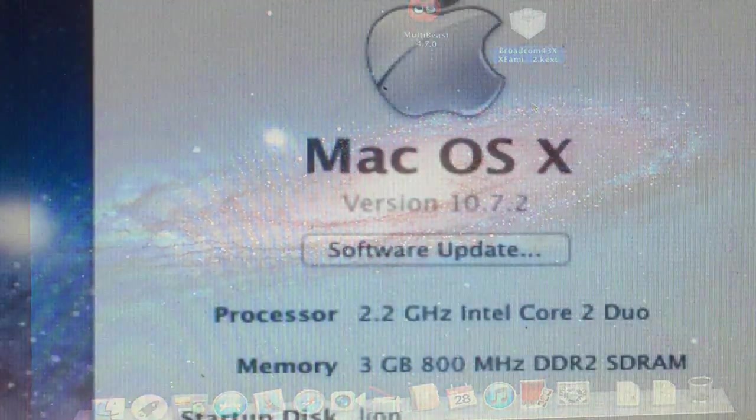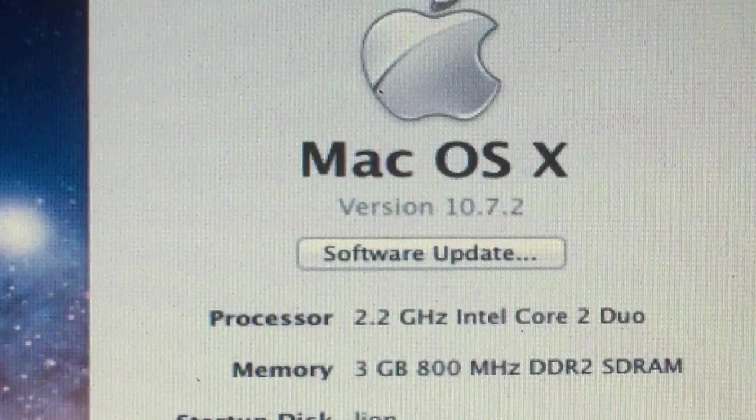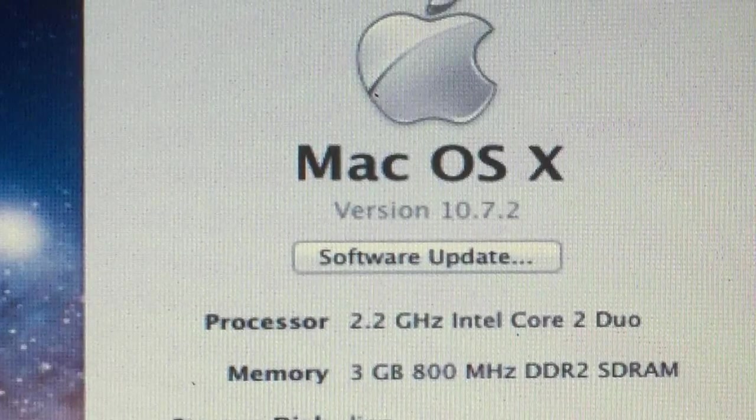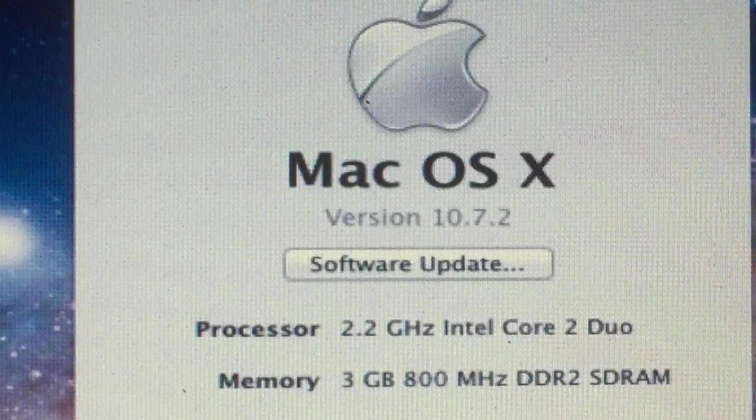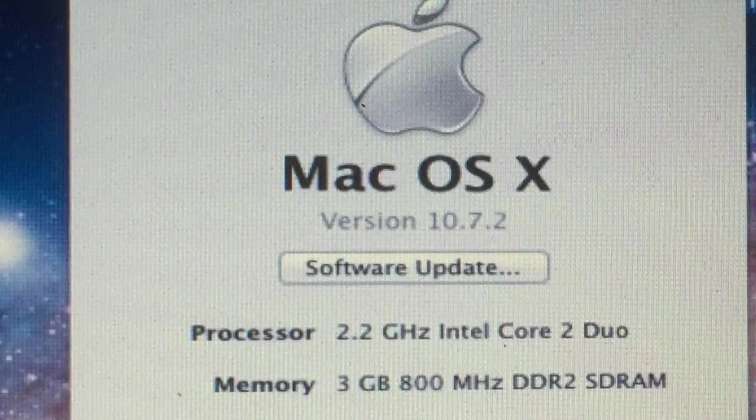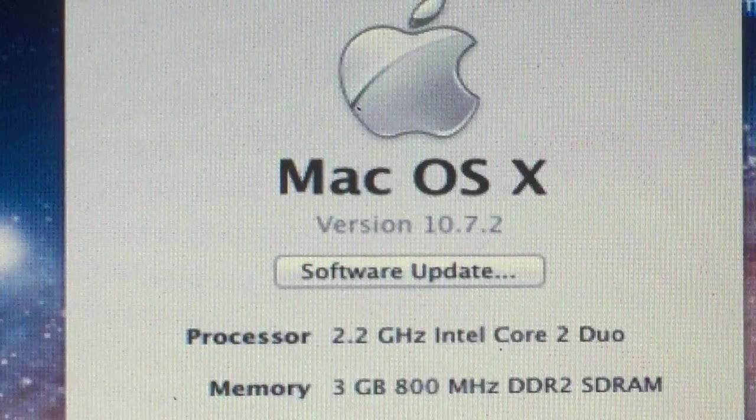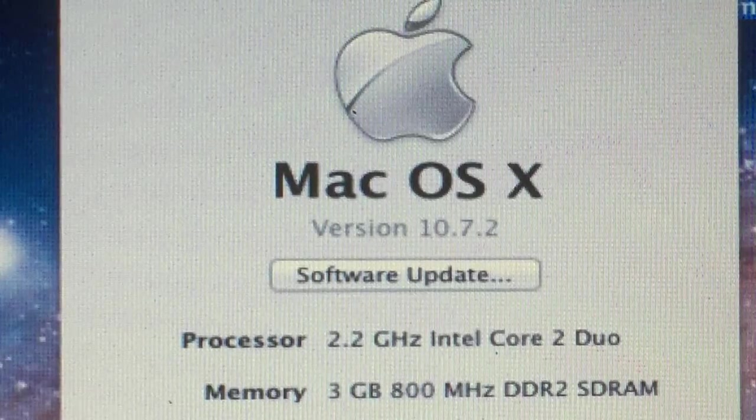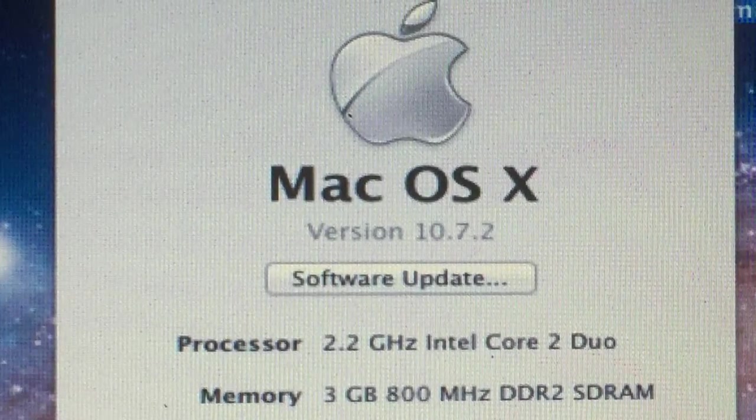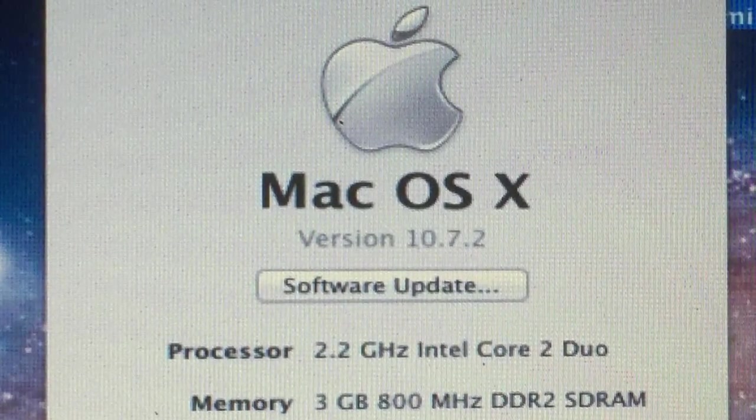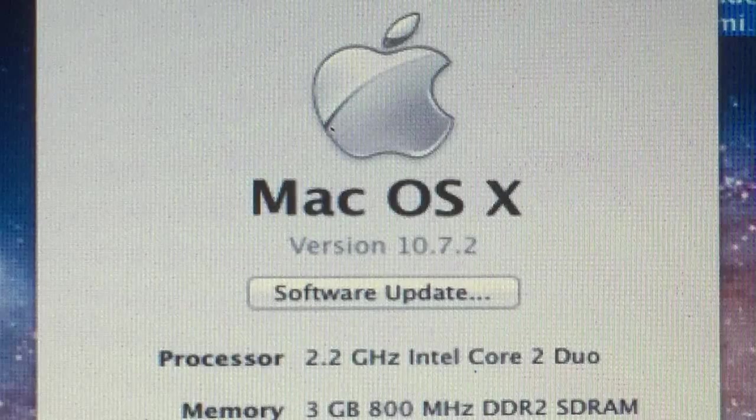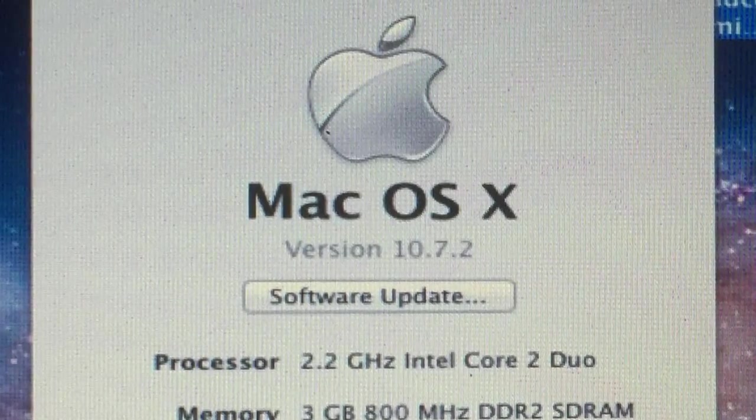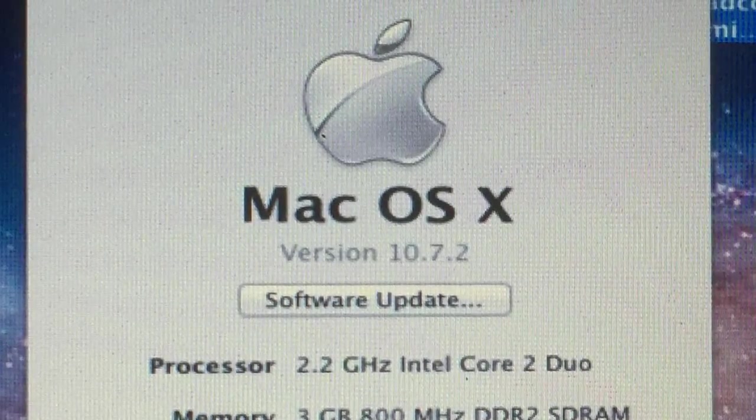Here you can see it: 10.7.2, 3 gigabytes of RAM, Intel Core 2 Duo. This is not a crazy machine but this thing was never meant to run Mac. I inserted a Broadcom card, let's go see how to do it.